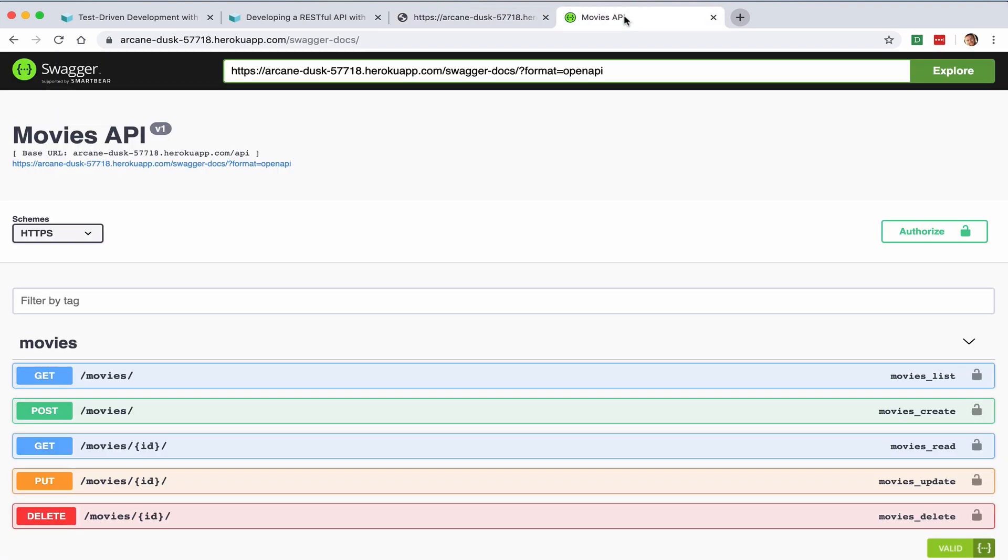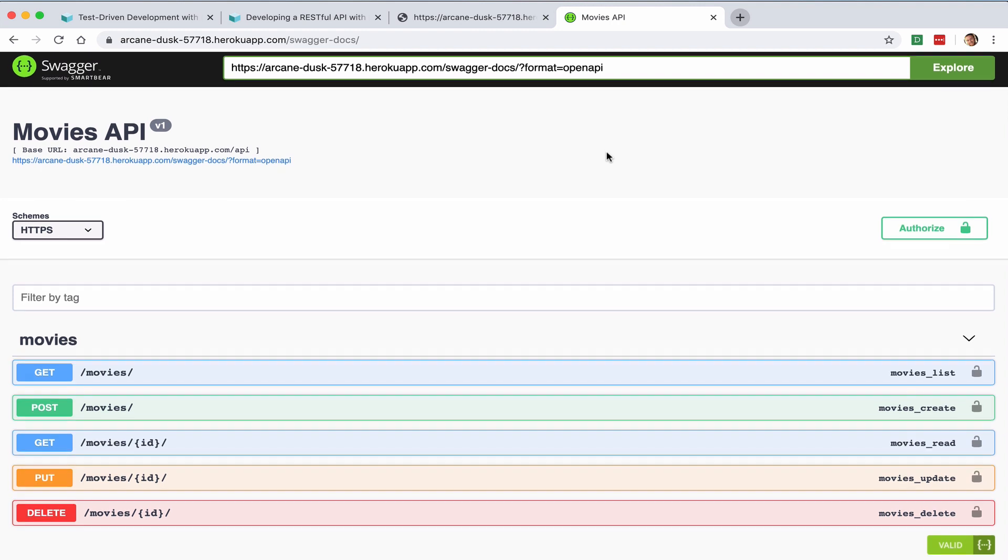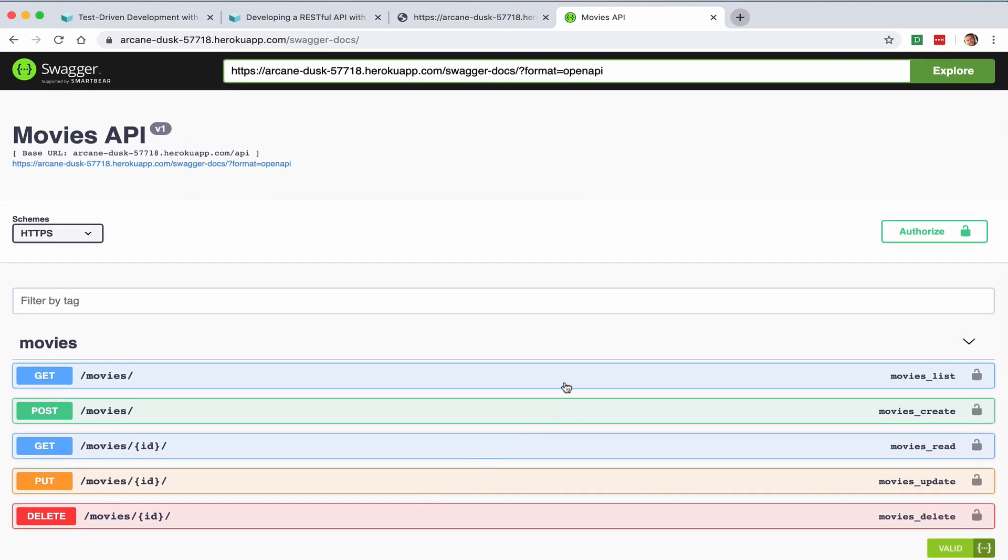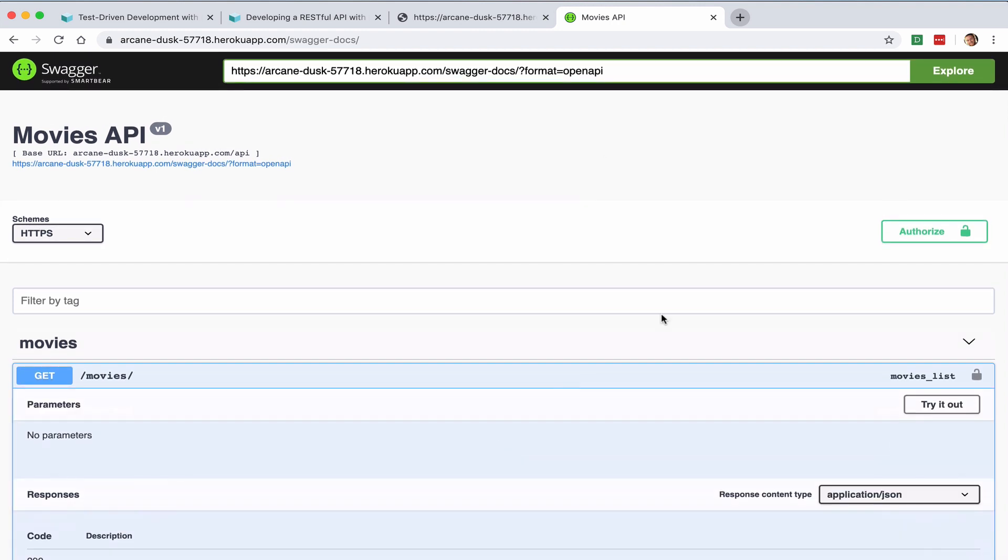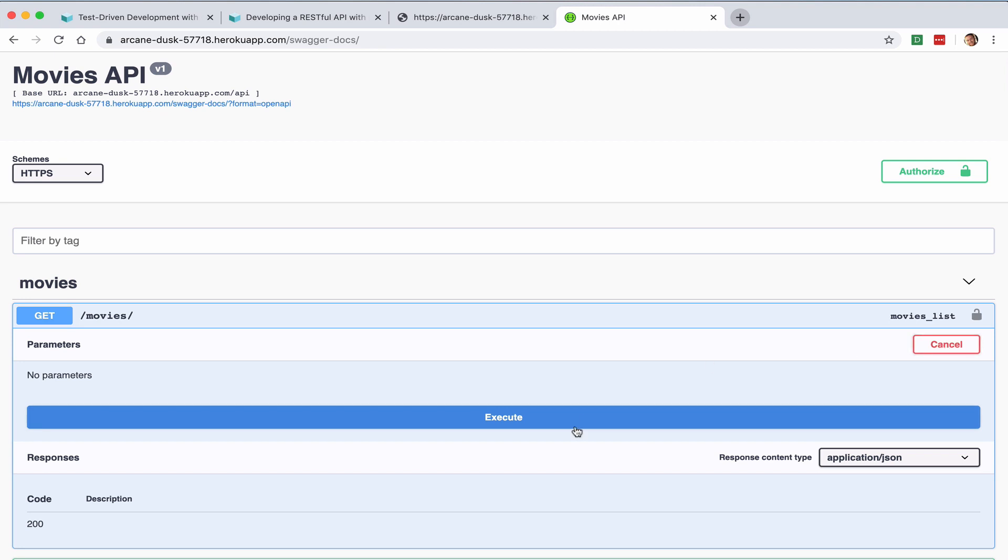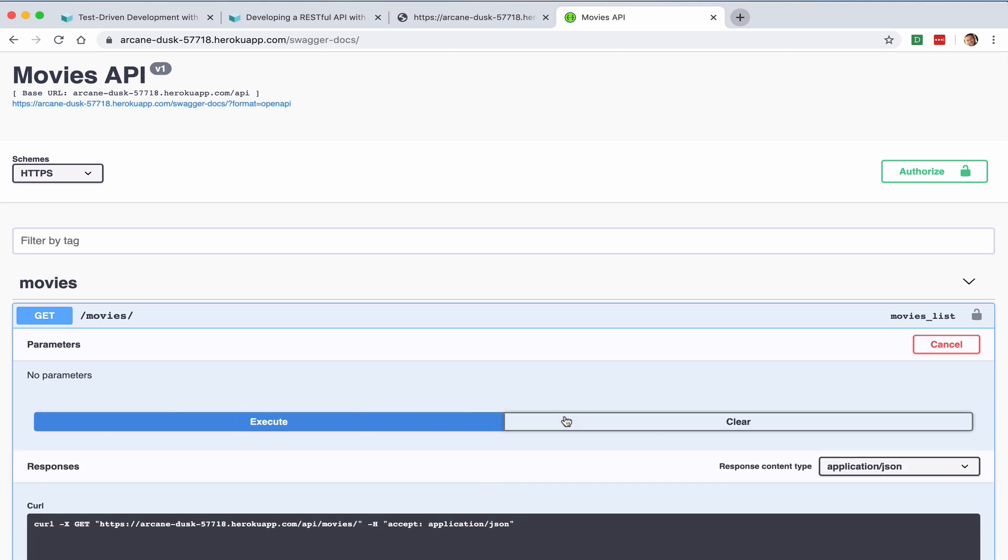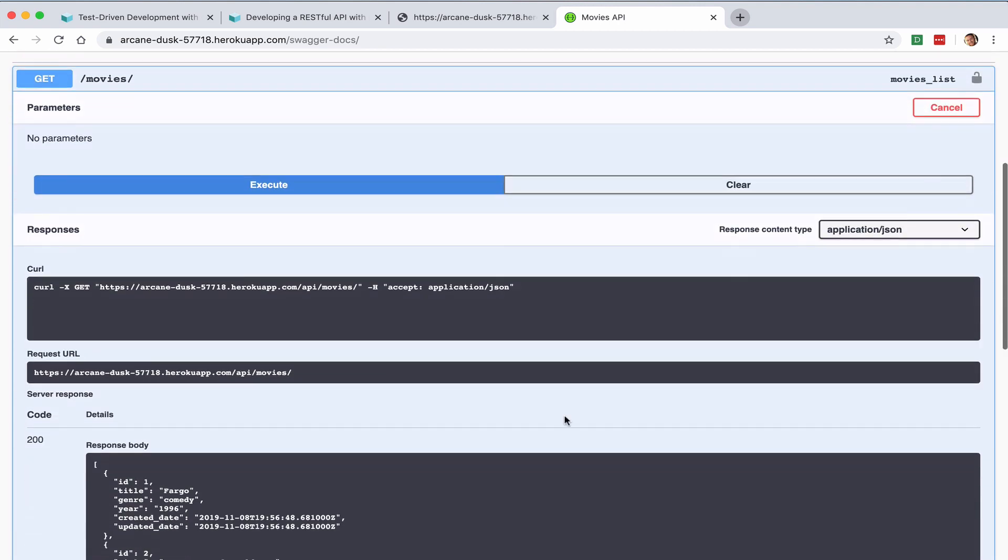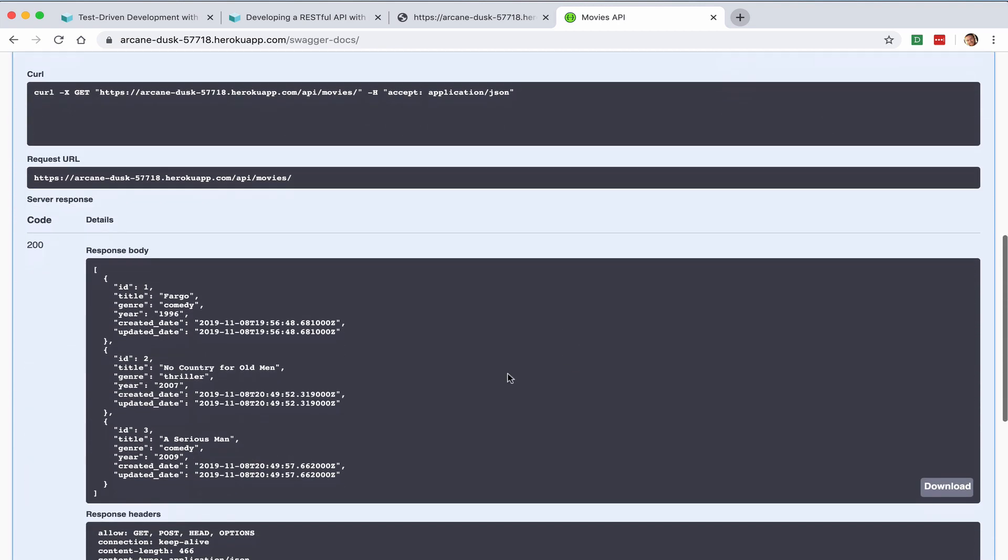You'll also be documenting the API with Swagger. You can see our different endpoints here. We can test this out, and you can see the results down here.